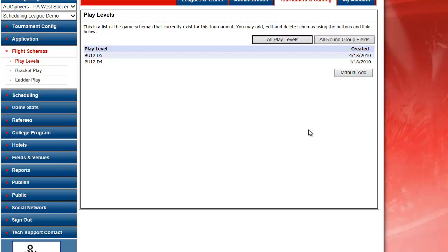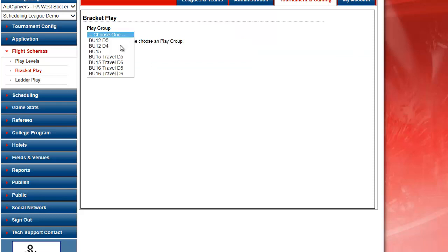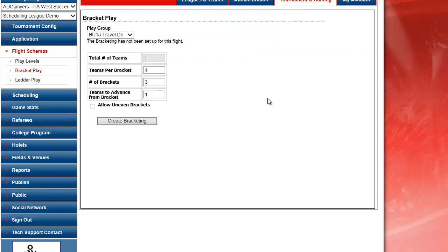In the old manner the first thing I would do is click on Flight Schemas and then Bracket Play to set up my groups and my teams. I choose my division from the drop-down and the system tells me my total number of teams available.